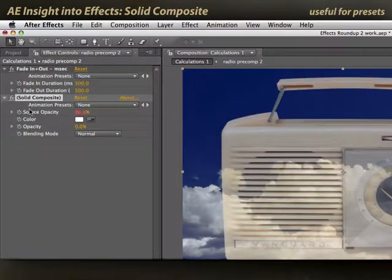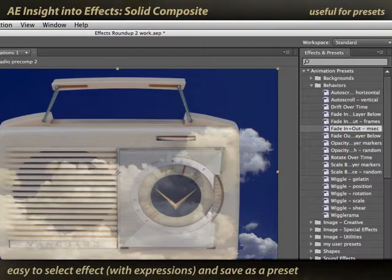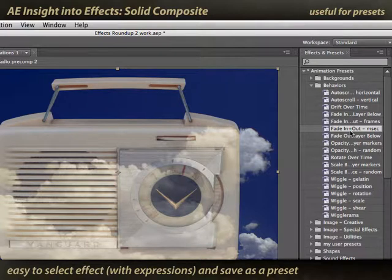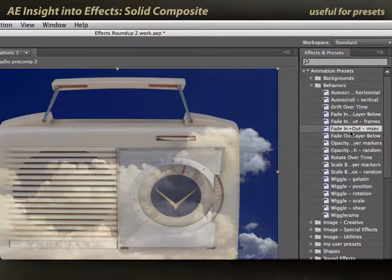The final thing to mention about Solid Composite is that since it can do so many of these tricks with one layer instead of requiring another solid layer, it makes it very easy to save animation presets such as this behavior. So that's why it's so popular among some of your geekier After Effects users — like me, for example.